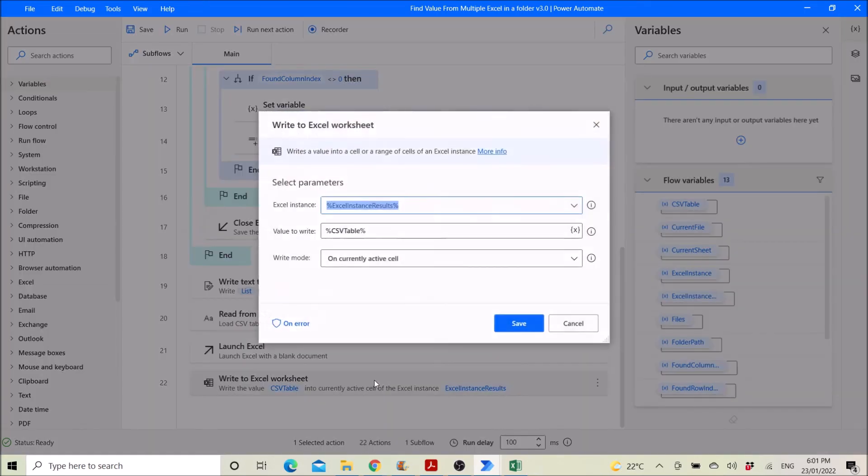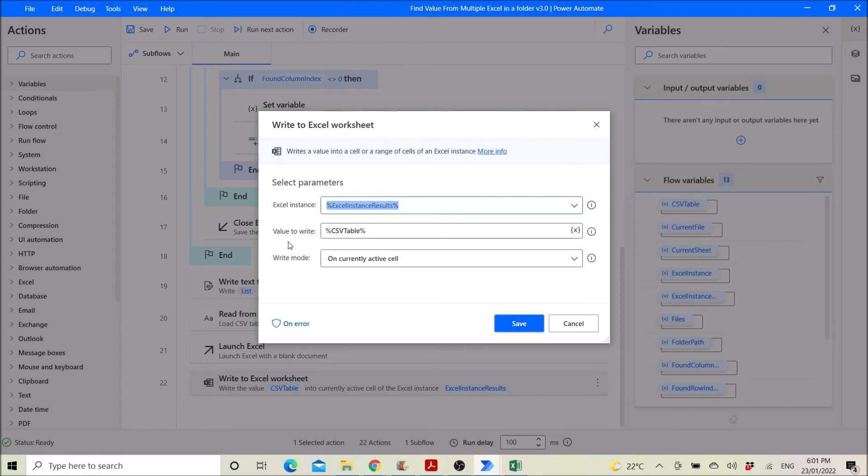Then you write to excel worksheet. Excel instance excel instance results, ready to write csv table. Then write mode on current active cell. So I'm gonna save it.